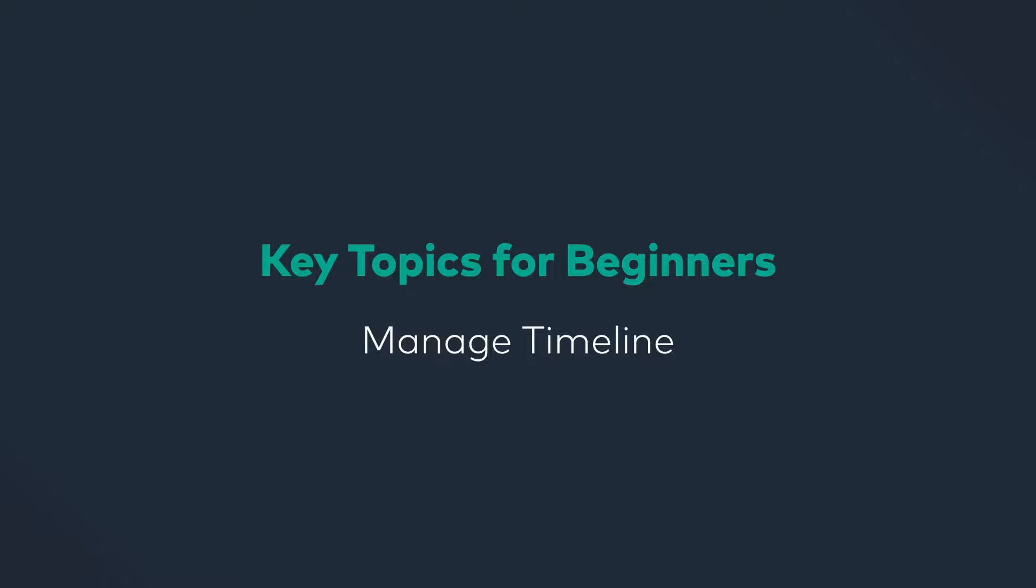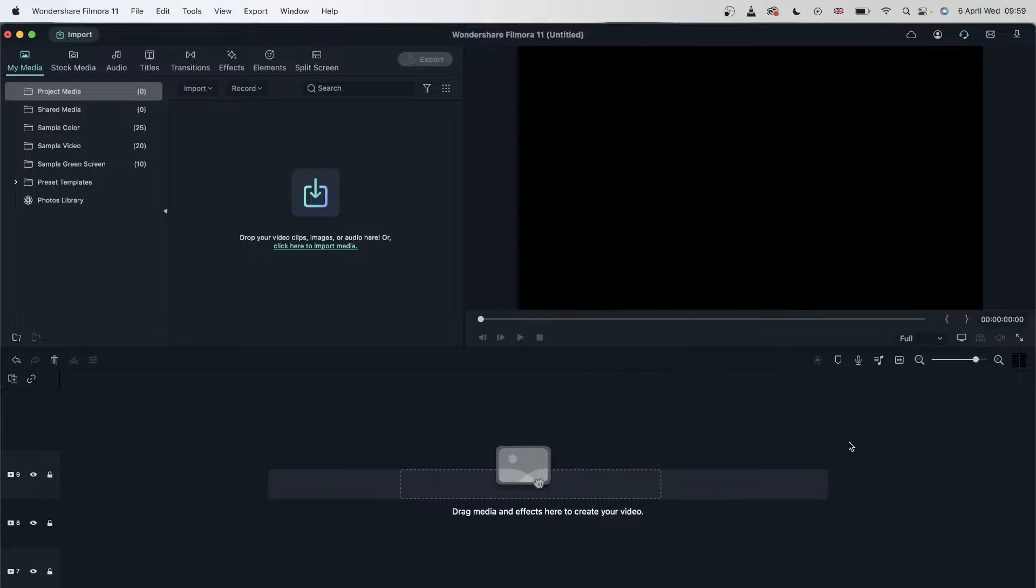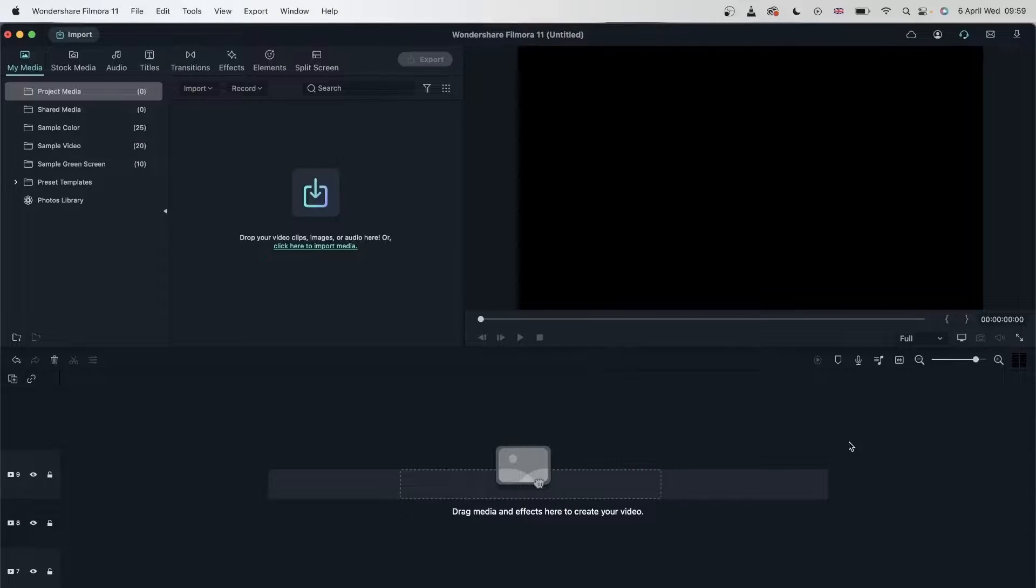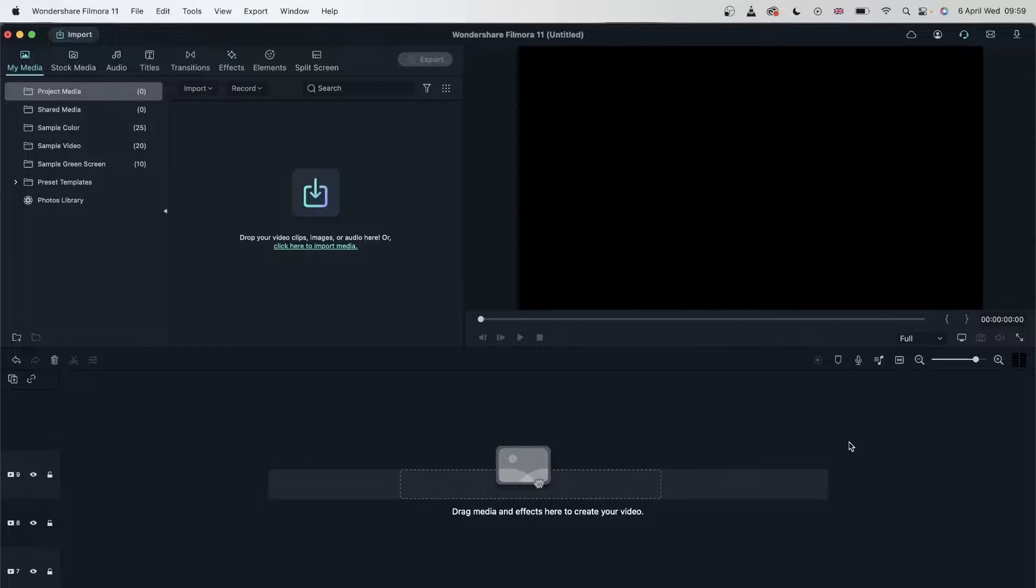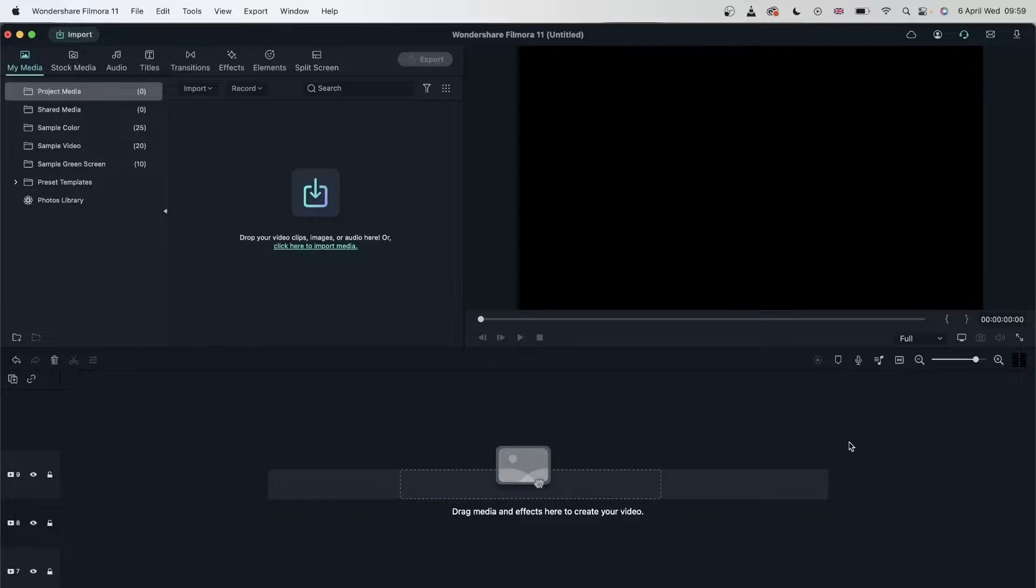In today's lesson, we're going to be taking a look at Filmora's timeline. Everything that happens to your videos from start to finish takes place in the timeline, and we're going to learn how to work with the timeline and make our editing experience better.